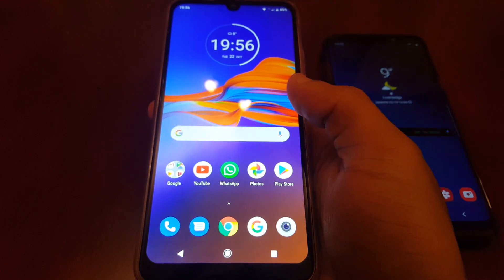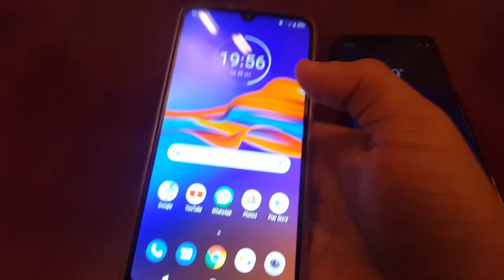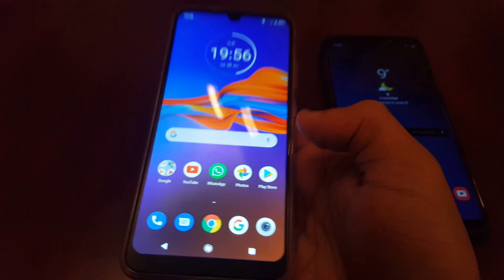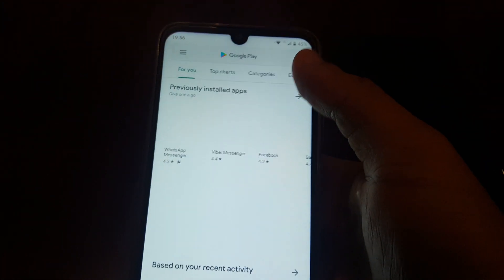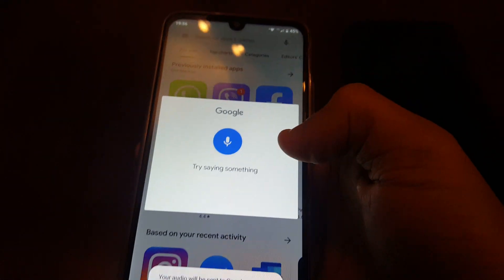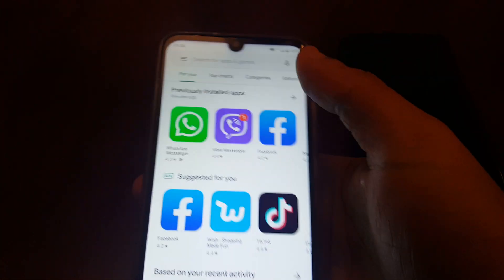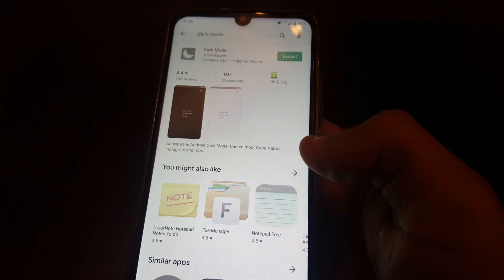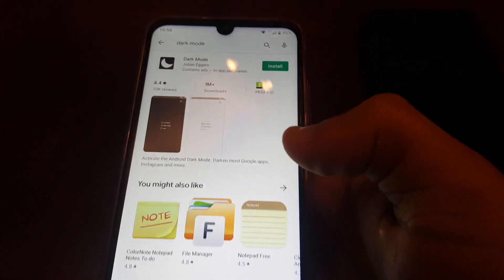I've got my Motorola E6 Plus here, so I'm going to show you how you can enable it. You don't need root — that's the beauty of this. All you need to do is download an application from the Play Store called Dark Mode. Just type it in and then go ahead and install it.